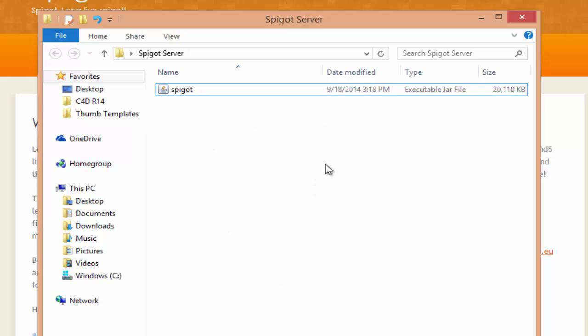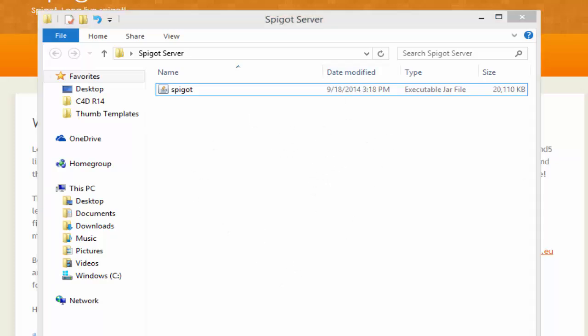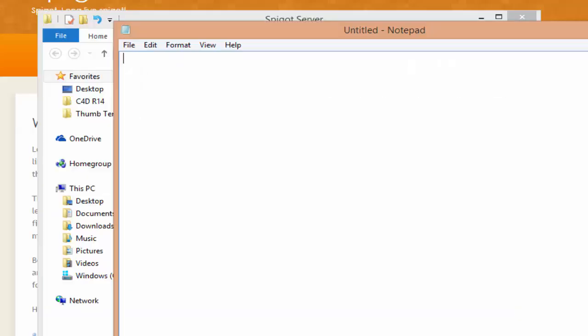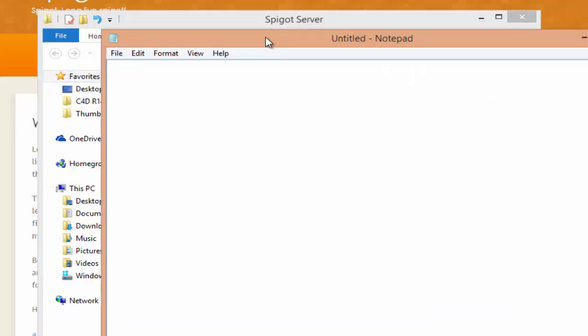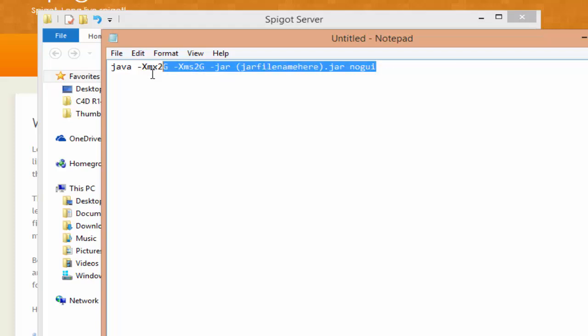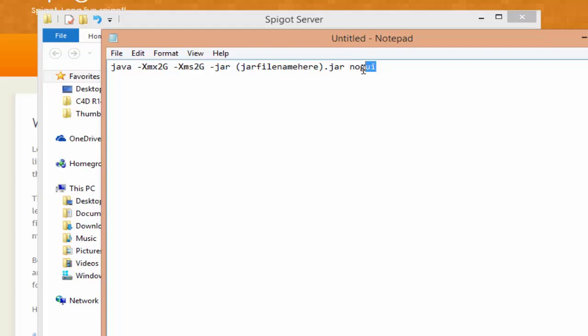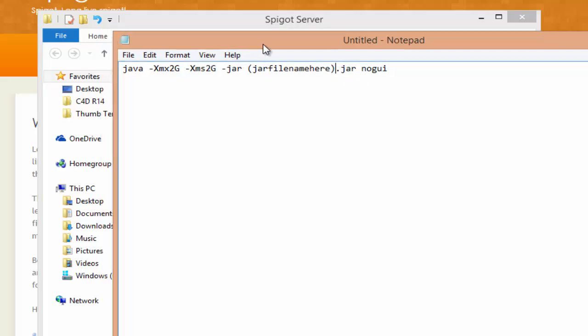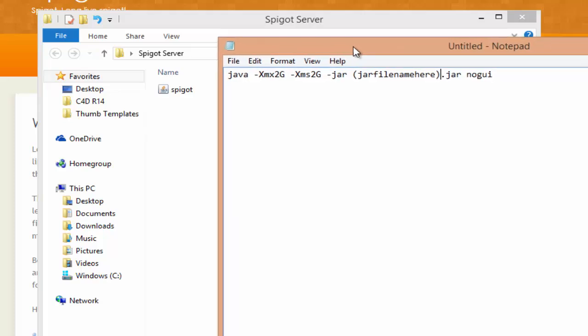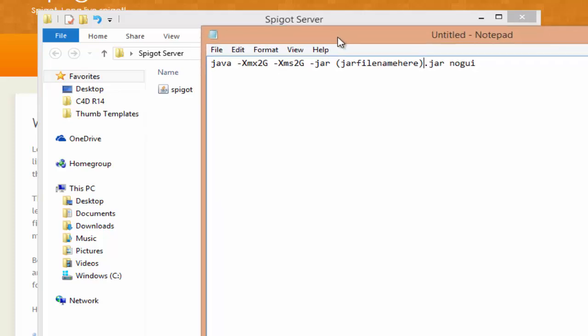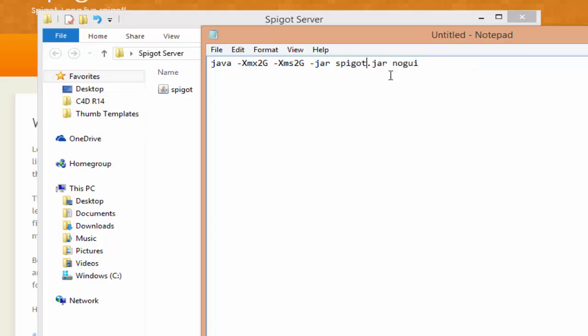Now that we have that, the next thing that we're gonna do is we're gonna open Notepad, and then paste the code that is in the description. The dot BAT code, that's what you want to paste in here. It starts with Java and then ends with this. Once you have it in there, the next thing that you want to do is you want to change this to our jar file name. That's why we renamed it spigot, so it's easier to type, so we can just replace this for what we named it in our folder.